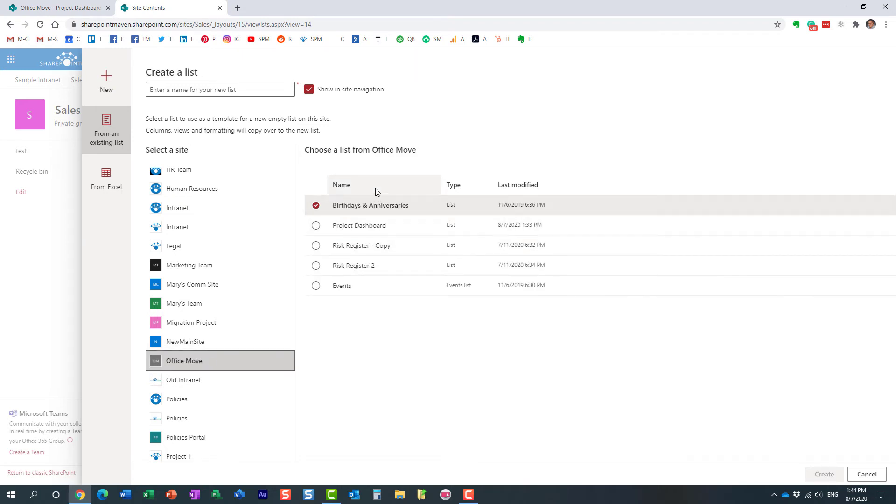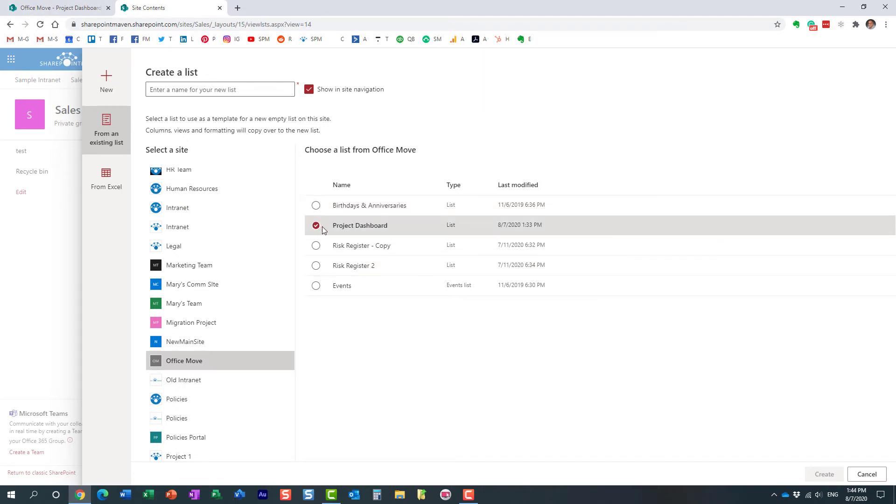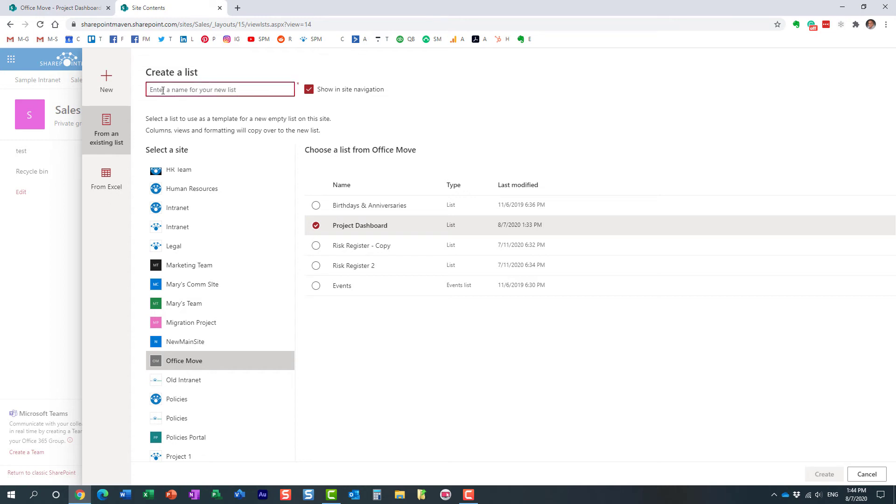And it shows me the five lists I have on that particular site. The one I want is called Project Dashboard over here. So you just select that. Obviously, we need to provide the name, this is mandatory right here, so let's provide our own name for this list, here we go, and hit Create.